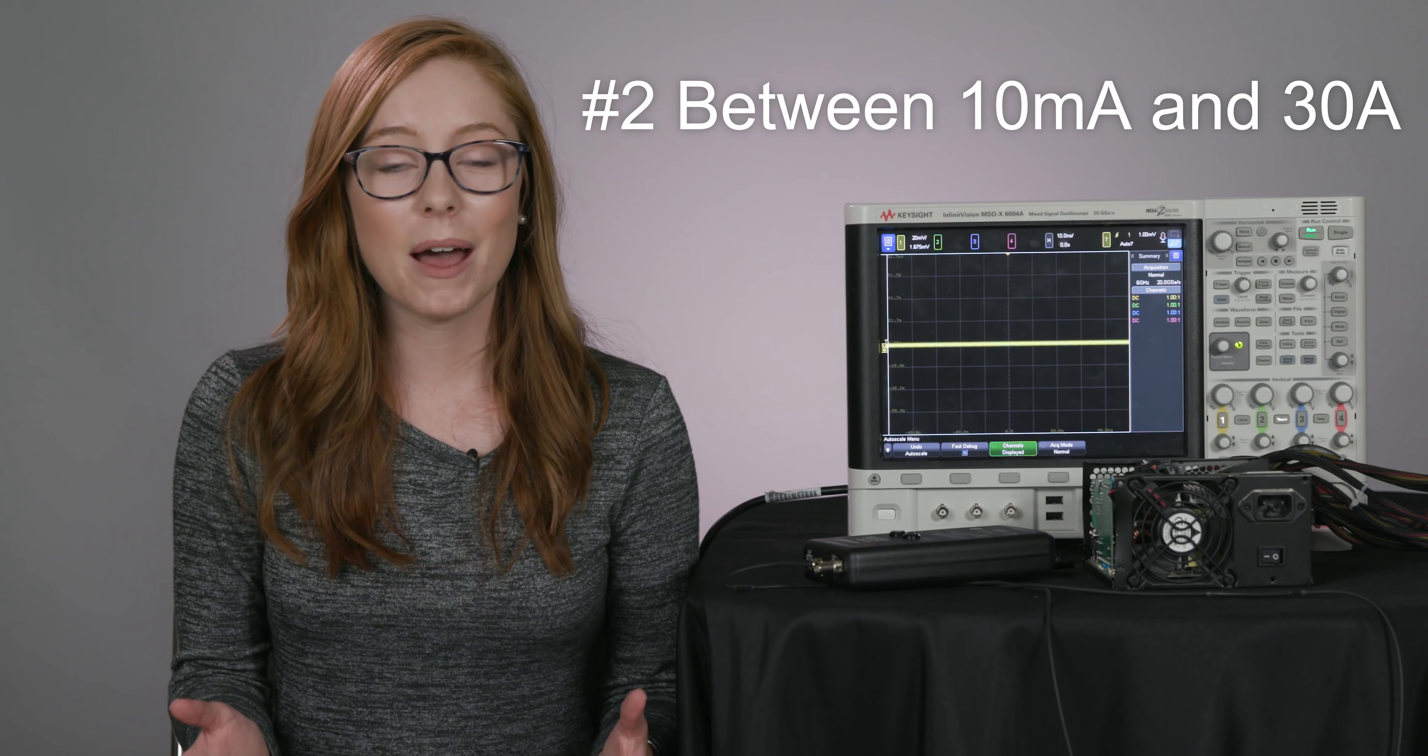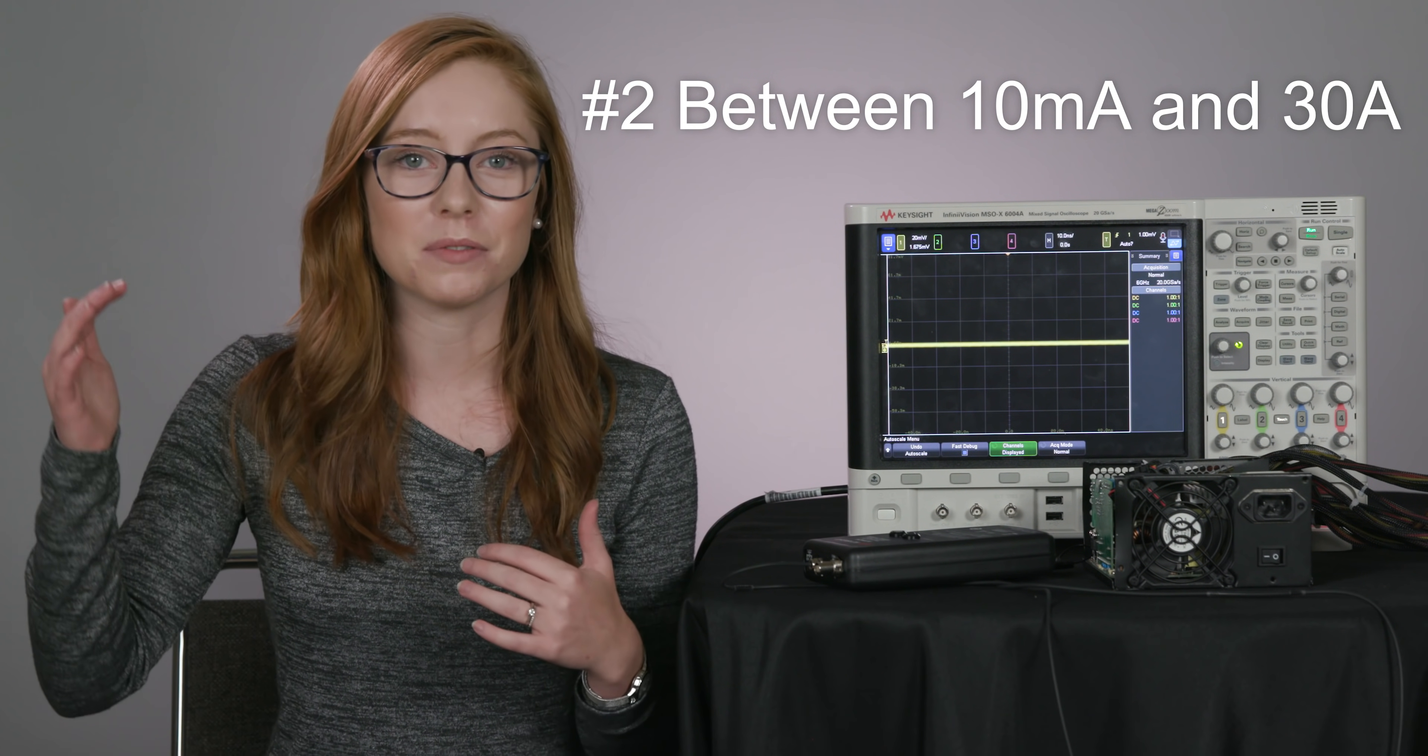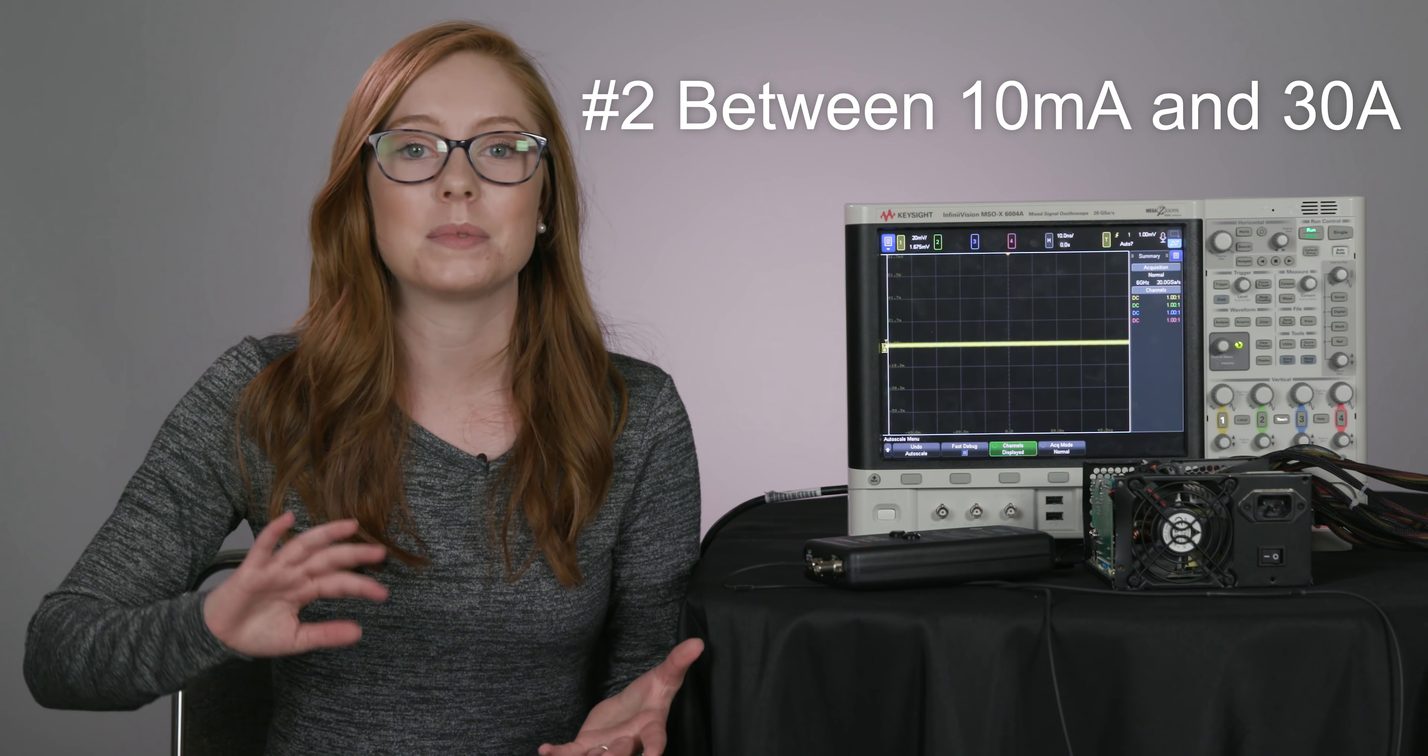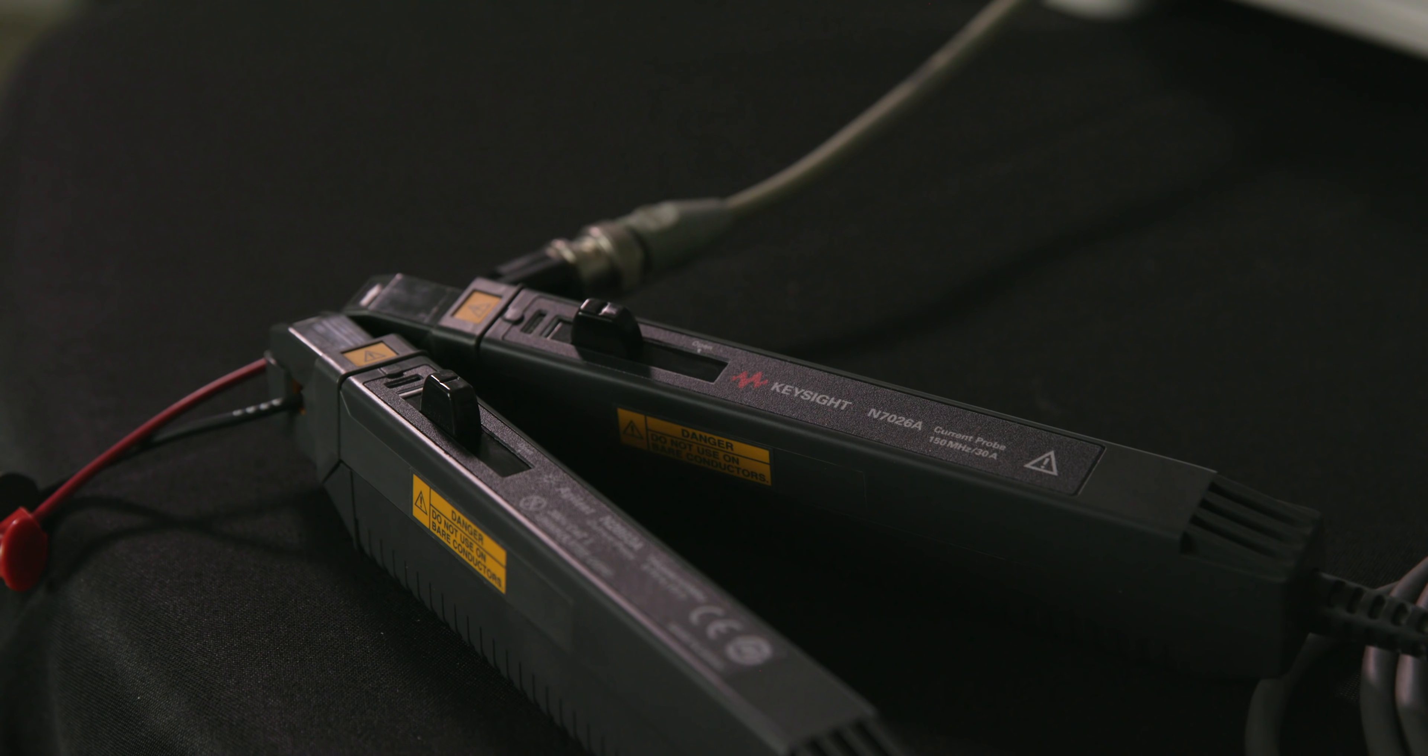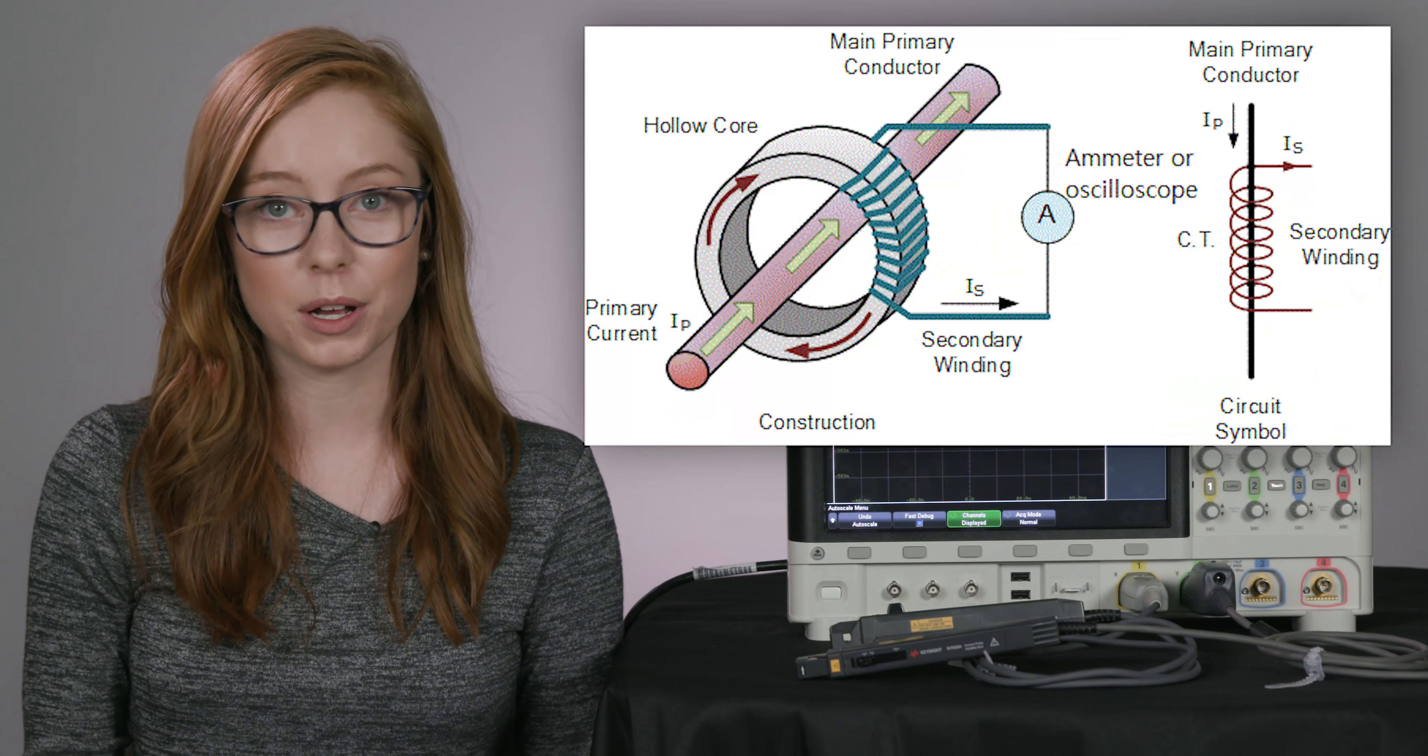Now let's talk about how to measure currents in that in-between range, somewhere between 10 milliamps and 30 amps. For these measurements, most engineers are using a clamp-on style current probe, also known as a magnetic core current probe.